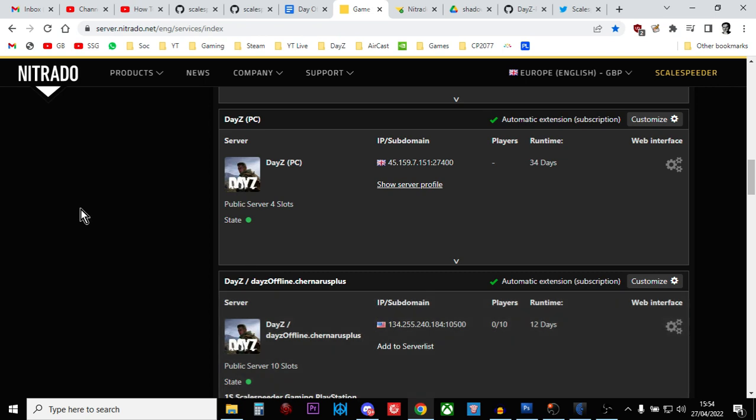Hi everybody, so one of the common questions I get asked about DayZ PC modding, and who knows one day this may well apply to console as well, is where should you find or where do you find the config or profile or settings folder for your PC community DayZ server? Because it can be a bit confusing, and the reason why it's confusing is that folder or that directory can have lots of different names. So in this video, I'm going to try and help you find that folder.